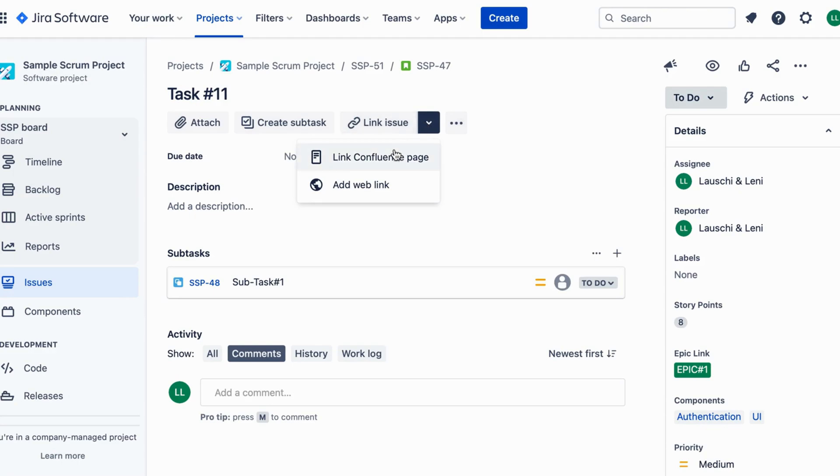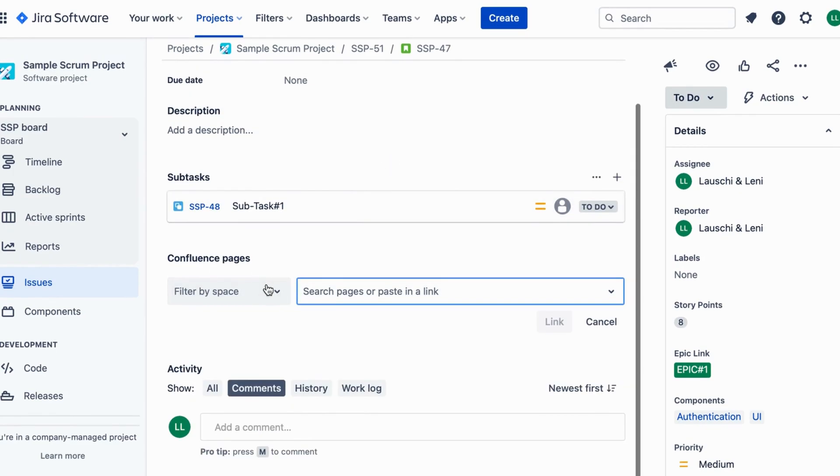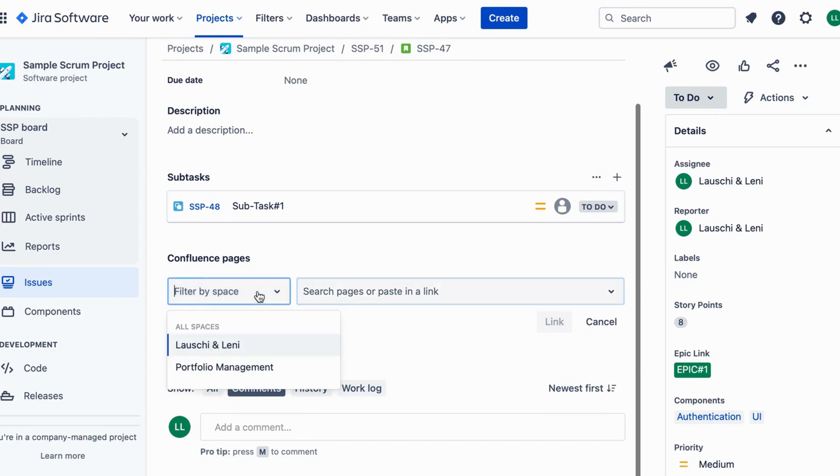This will open a dialog box to create the link. In the Link dialog box you'll see various options. Choose Confluence page as we are linking to a Confluence page.